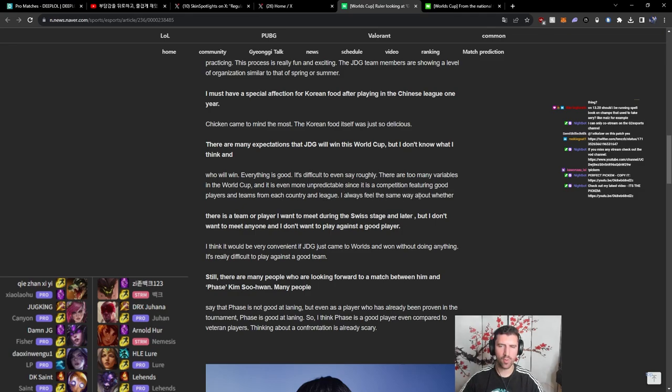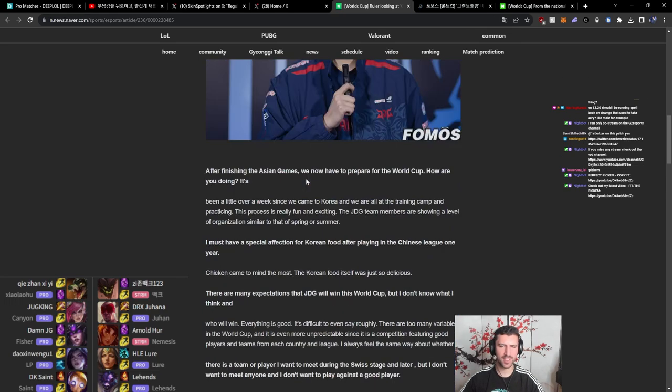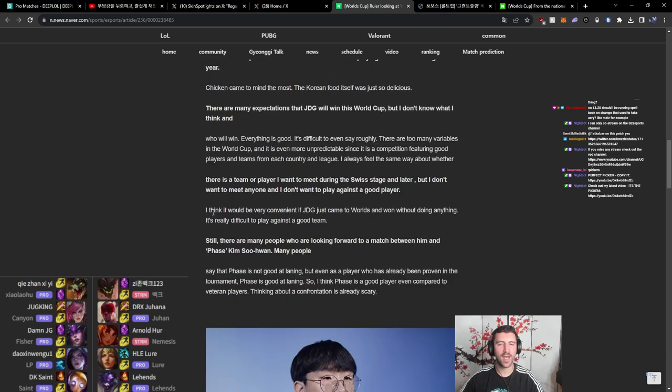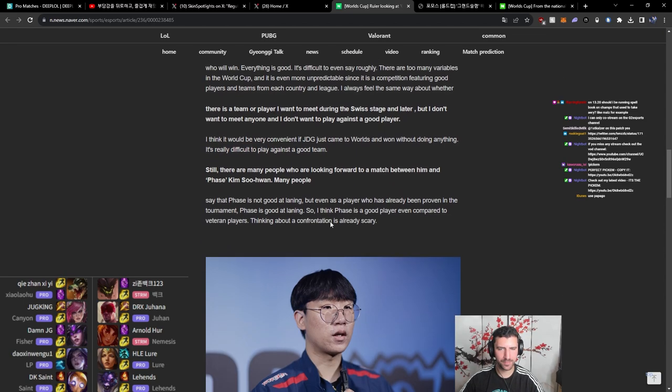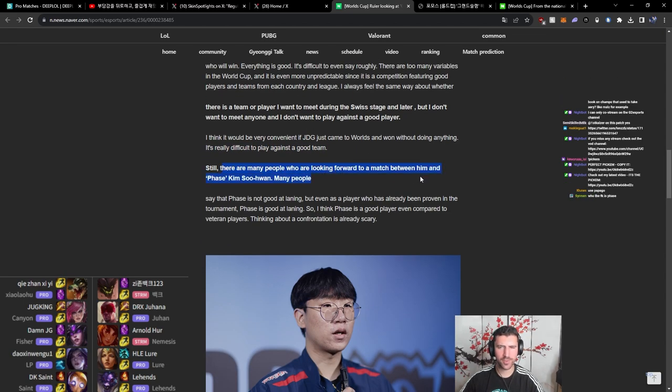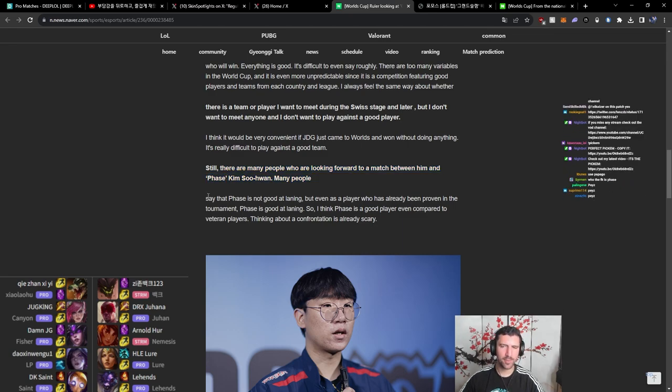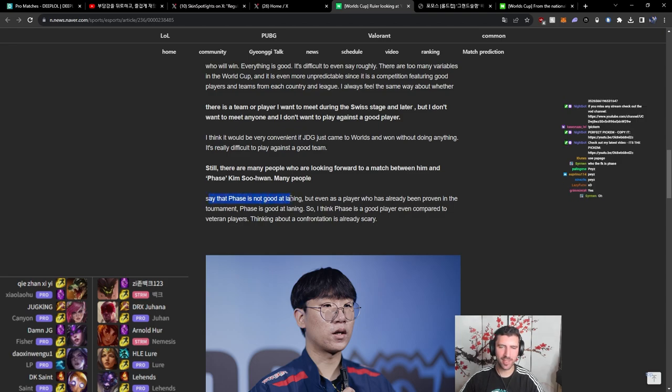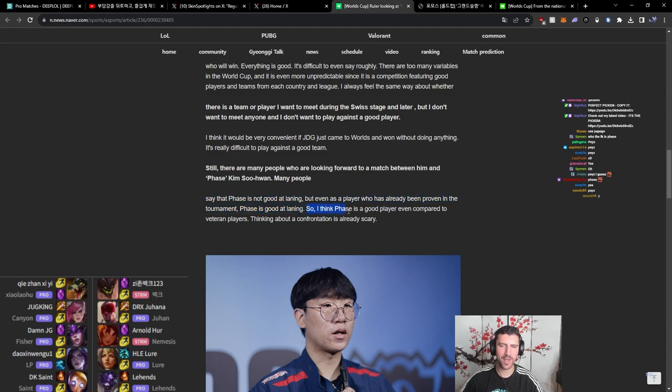I always feel the same way about whether there is a team or player I want to meet. Is there a player that he wants to meet in Swiss stage? The translation is messy, lads. I think it would be very convenient if JDG came to worlds and won without doing anything. It's really difficult to play against good teams. Now many people are looking forward to a match between him and, I'm assuming this is Paze. Though many people say that Paze is not good at laning, even a player already been proven in the tournament, Paze is good at laning. So I think Paze is a good player, even compared to better players. Thinking about a confrontation is already scary.